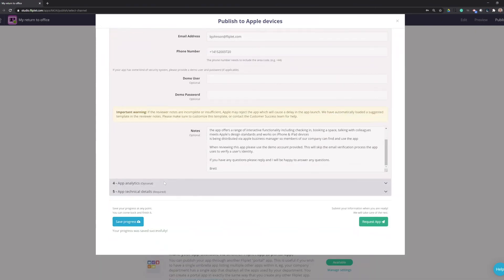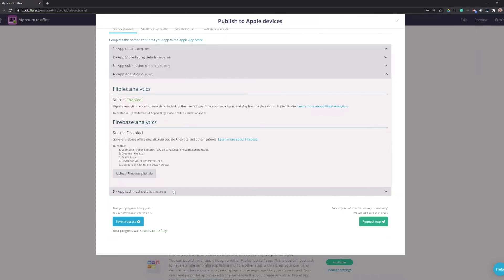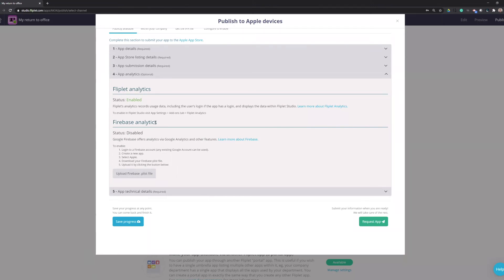Now we can do app analytics. If you want to use Google Analytics or Firebase Analytics, you can set that up. But by default, Fliplet Analytics are turned on for your app. We do have a separate article going over how to set up Firebase or Google Analytics.